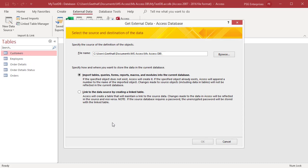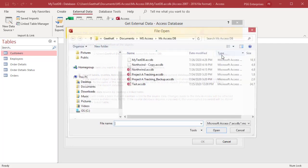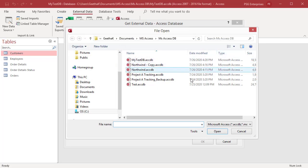The get external data access database import and link wizard opens. In the file name text box, type the name of the source database file or click on browse to display the file open dialog box. Browse to the location and choose the database file.